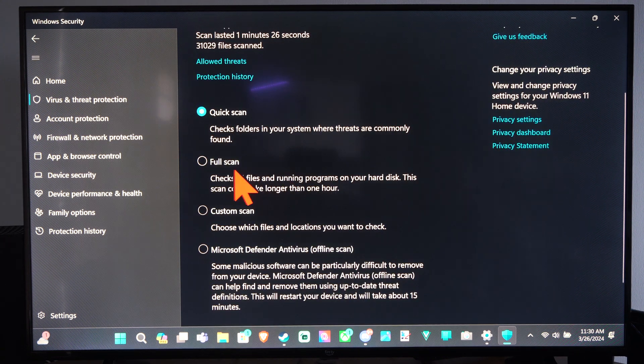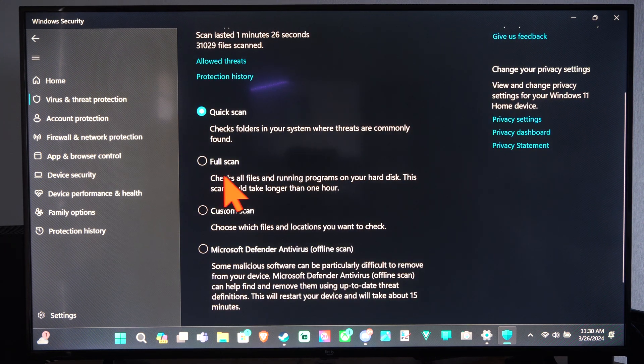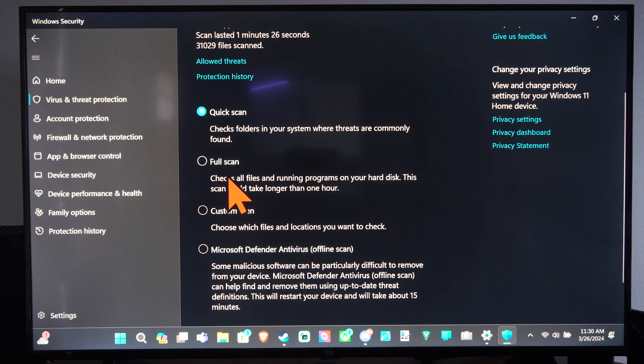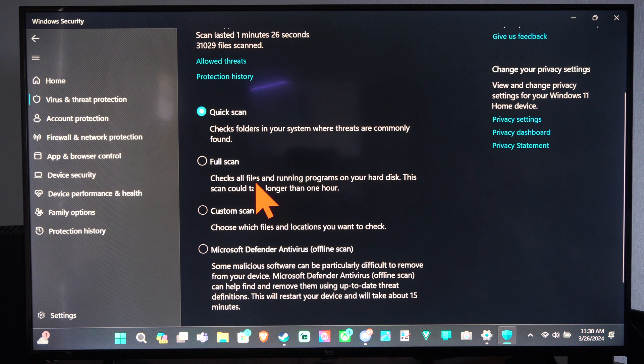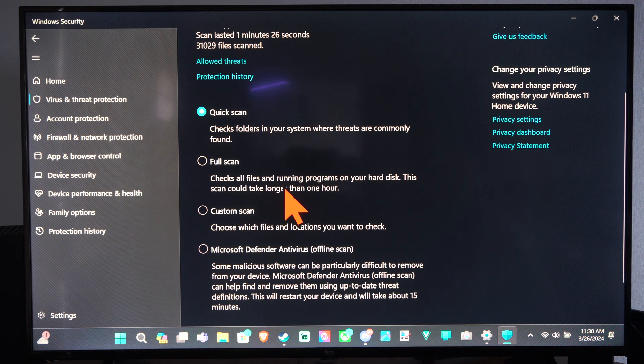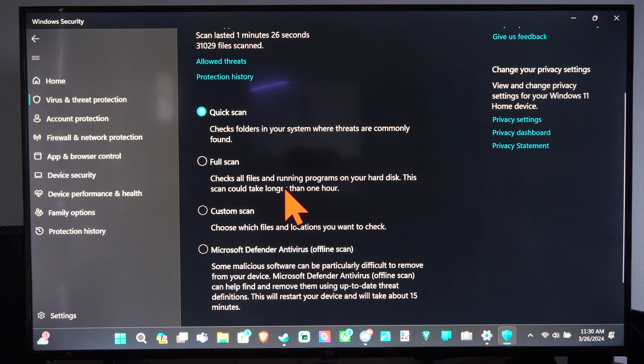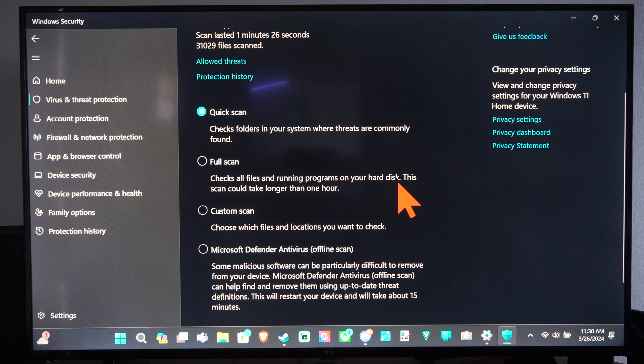And we can do a full scan. This may take a few hours depending on how much information you have on your hard disk.